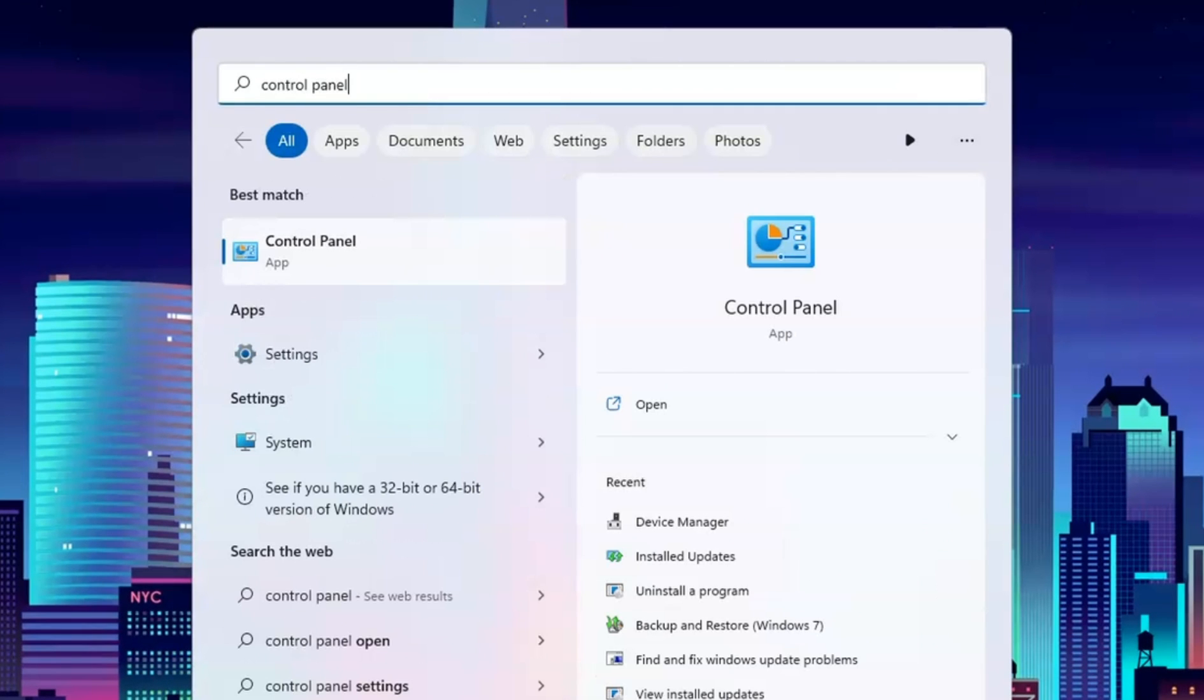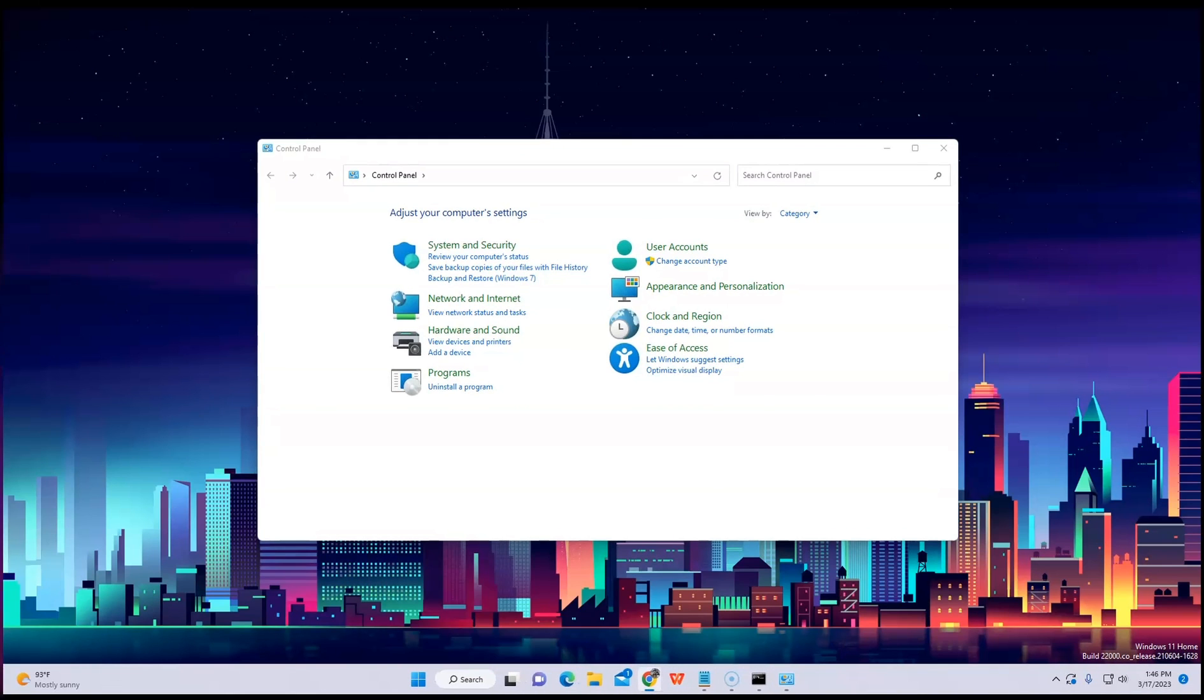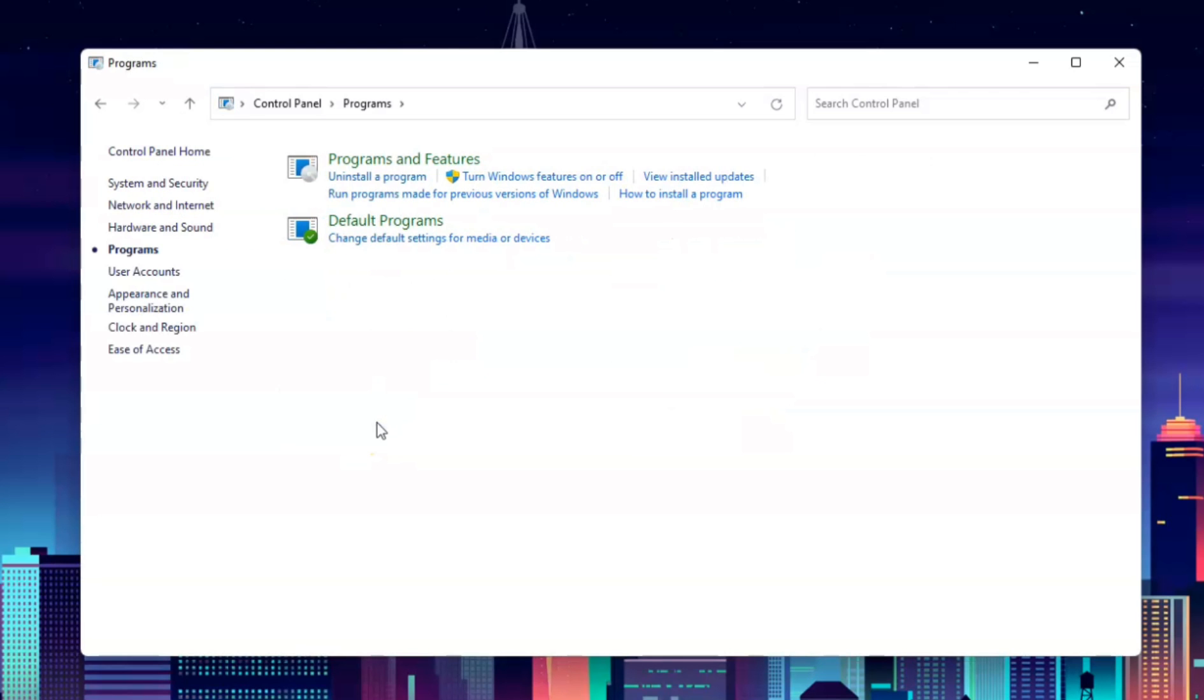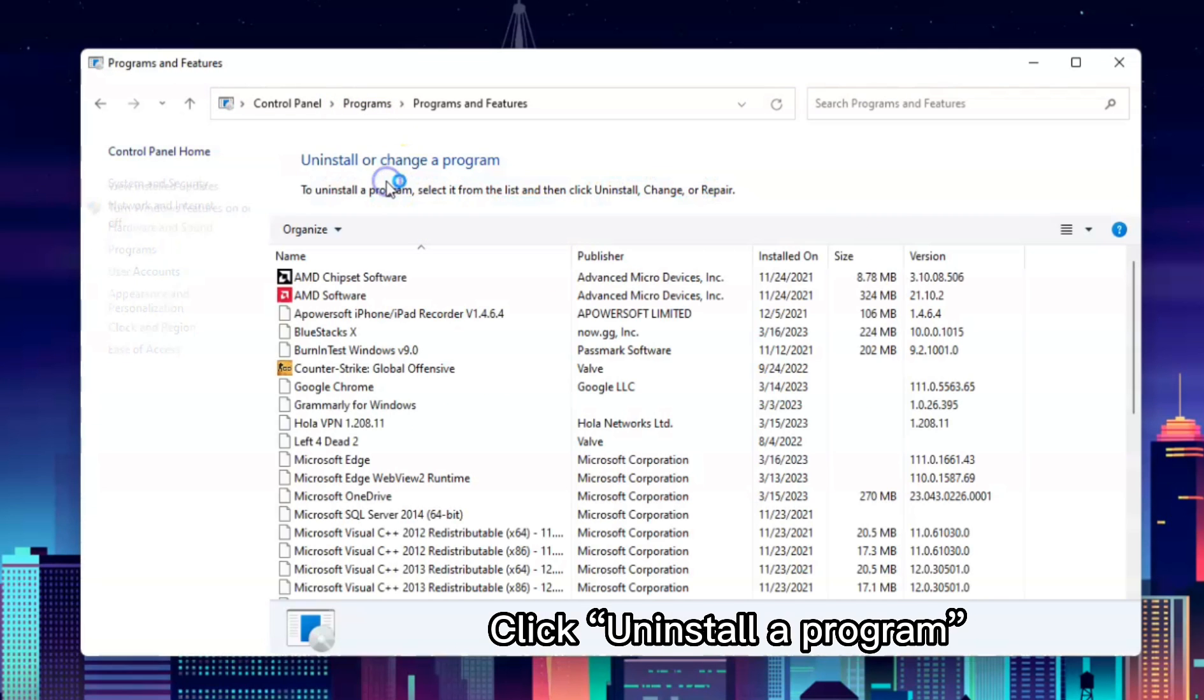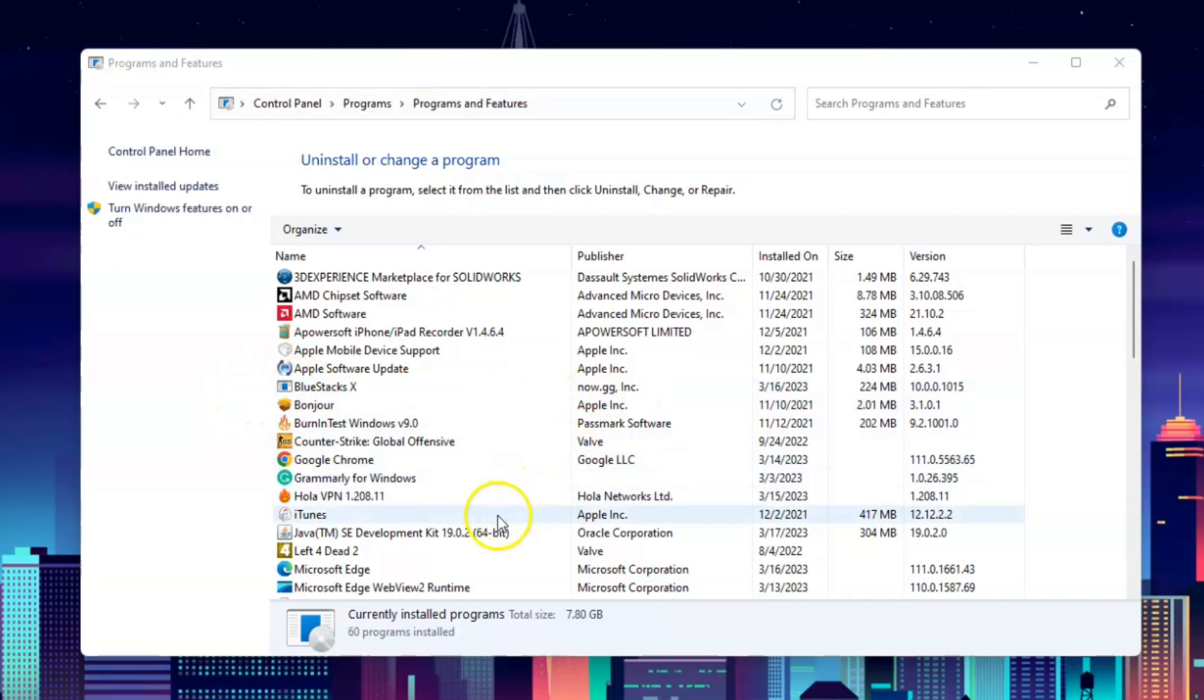Search for Control Panel and click on Programs. Here you will see 'Uninstall a program'. After that, you have to find the Java software to be able to uninstall it.